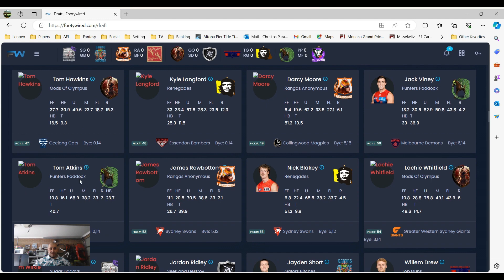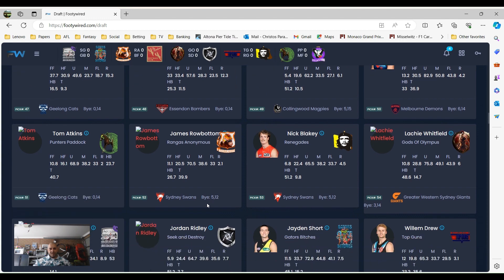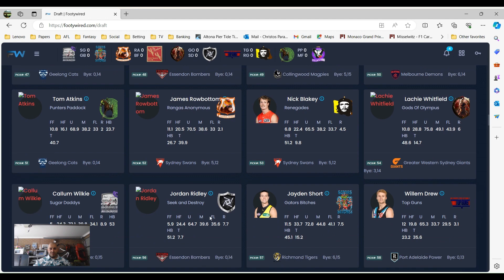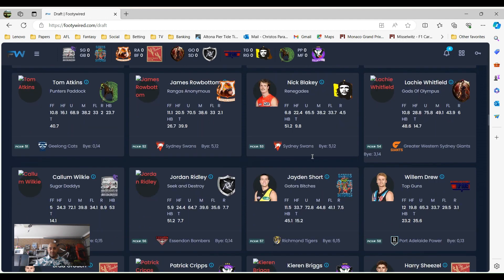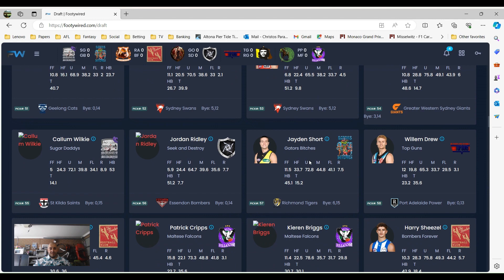And then obviously we've got a few other players. A couple of tacklers there in Tom Atkinson, James Rowbotton at 51 and 52. Jack Varnie went at 50. I think that was a stage where everyone wanted a few tacklers.